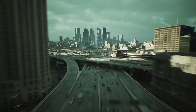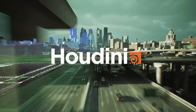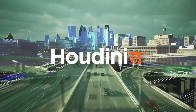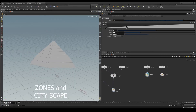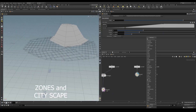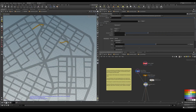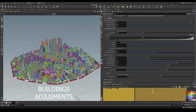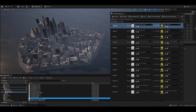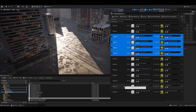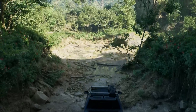But in order to generate the city, they had to use a program called Houdini. Houdini is a powerful software that is used in most movies and games. But if you've ever used Houdini, you know it is really complicated. If you wanted to create your own procedural tools for Unreal Engine, you had to use Houdini.